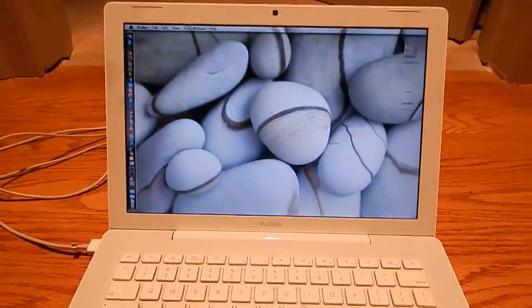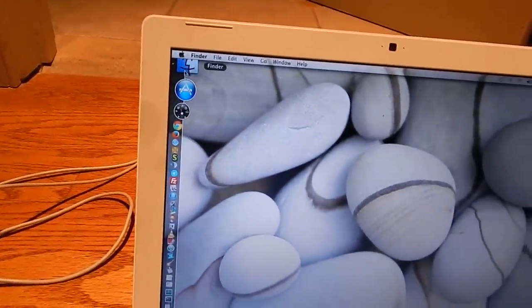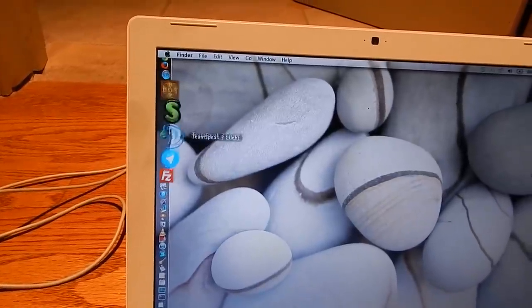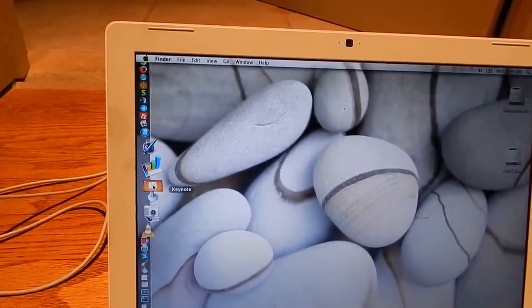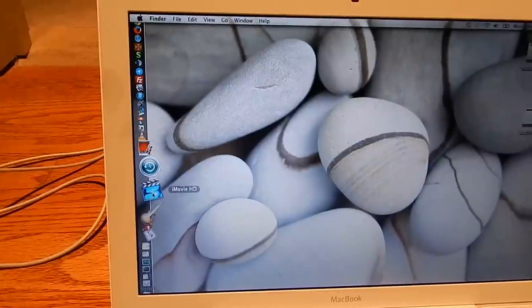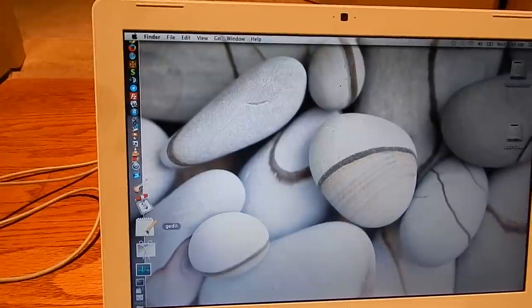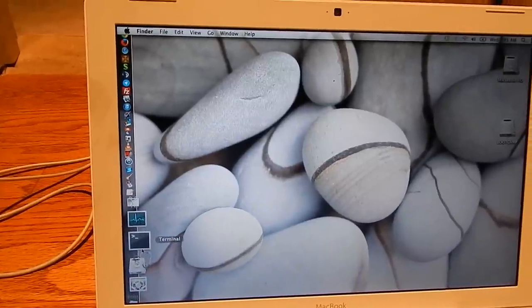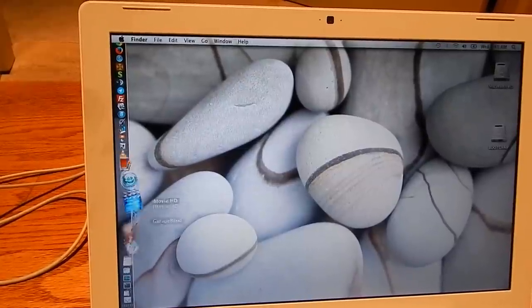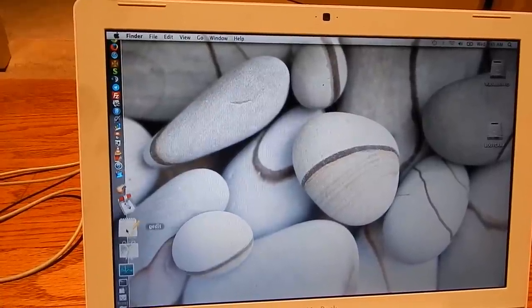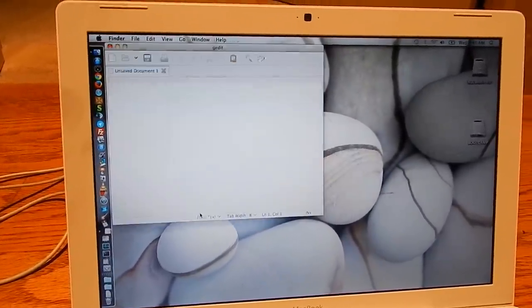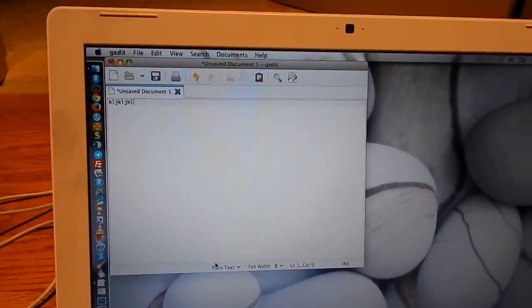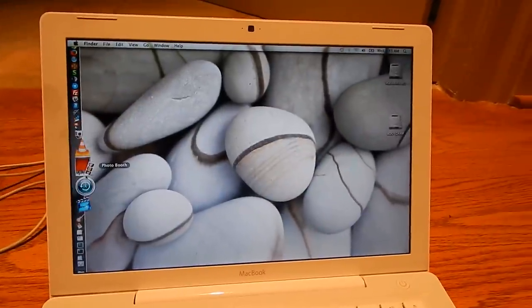There's the machine here. I got a bunch of software on here: DOSBox, ScummVM, TeamSpeak, Telegram, an old version of FileZilla, Pages, Numbers, Keynote, iMovie HD, GarageBand, Transmission, gEdit from Linux, GRAB for screen stuff, Activity Monitor, Terminal, Disk Utility, System Preferences. A lot of these programs I took from my use of Linux.